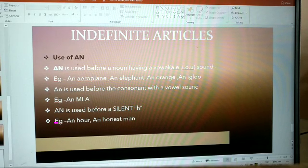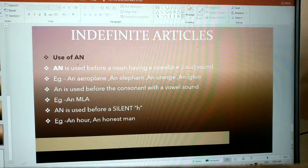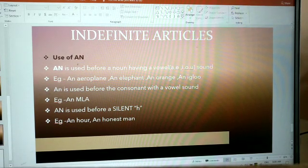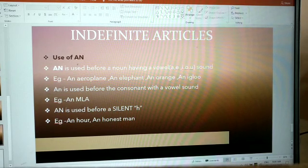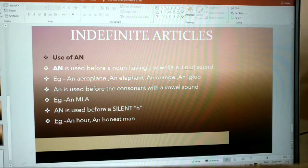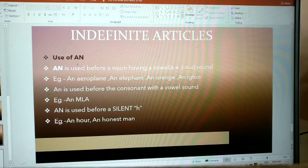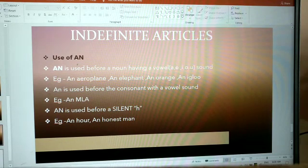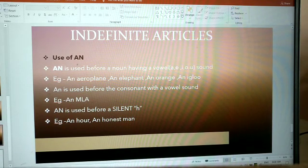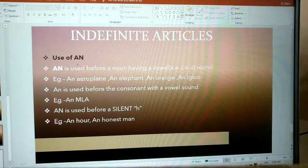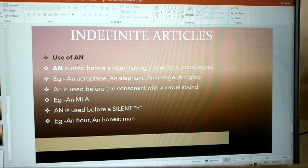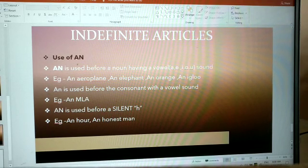Use of 'an': 'an' is used before a noun having a vowel sound. For example, an aeroplane, an elephant, an orange, an igloo. 'An' is used before consonants with a vowel sound. For example, an MLA, an honest man.